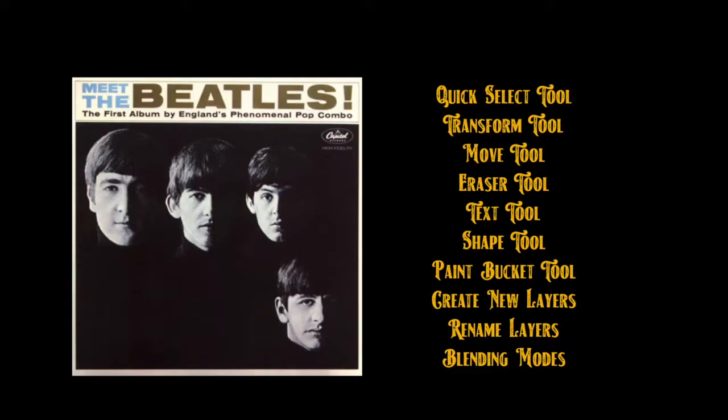Using these tools and methods, we will create an album that looks like this.